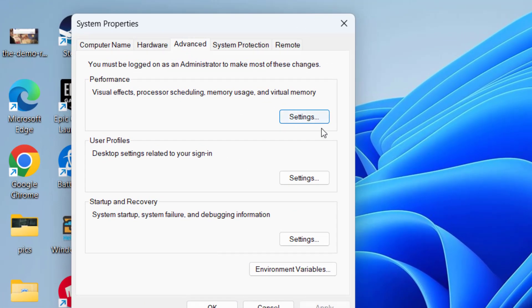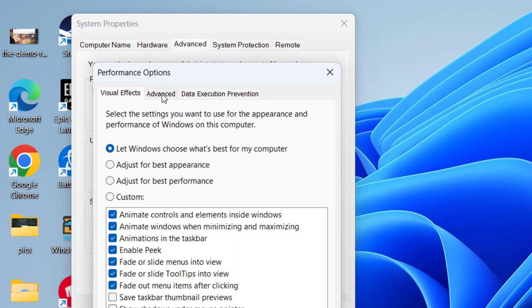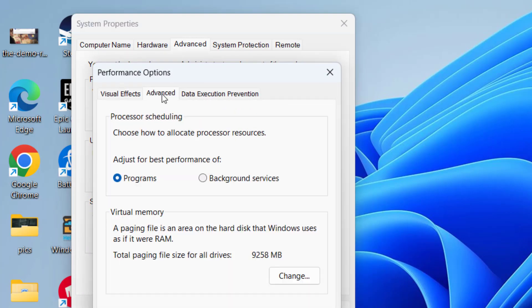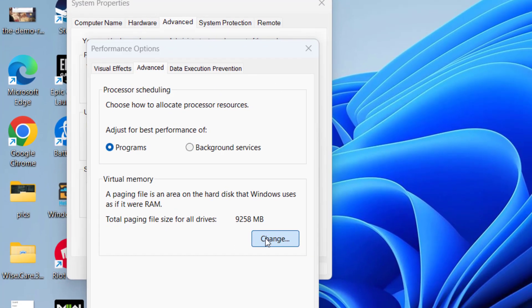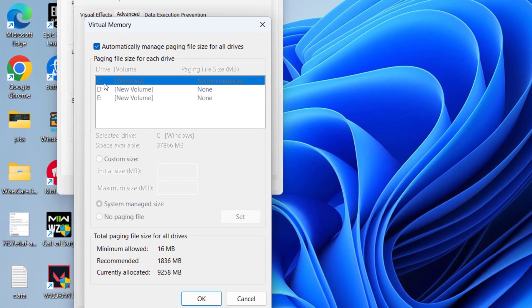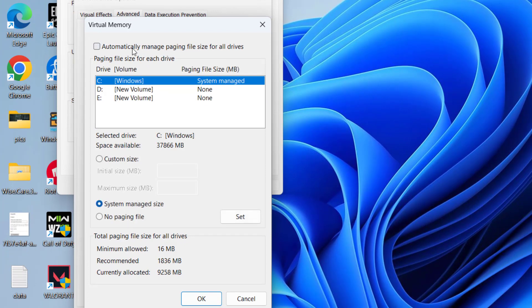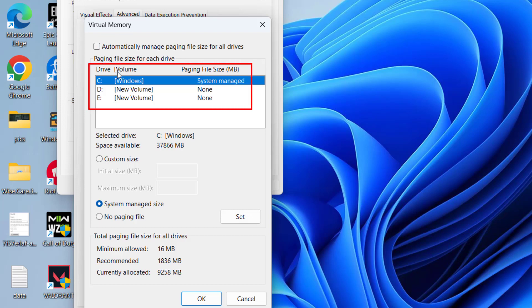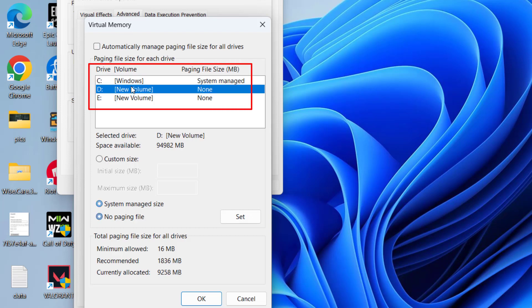Now in the Advanced tab, click on the Change option. Here, uncheck the option 'automatically manage paging size'. Now in whichever drive your game is installed, choose that particular drive - C, D, or E - and then click on the option Custom Size.